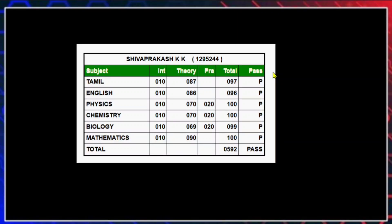Hello everyone, I am Sivaprakash. I scored 592 in my 12th with top marks in the main subjects: Physics, Chemistry, Math, and Biology — 99. I shared my experience of how I cracked the 12th with great marks. In today's video, we are going to see how I cracked physics with a top score.